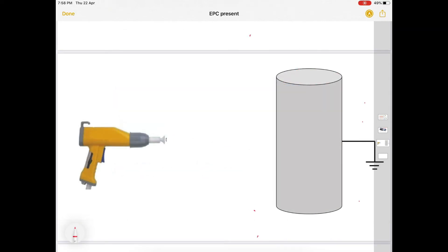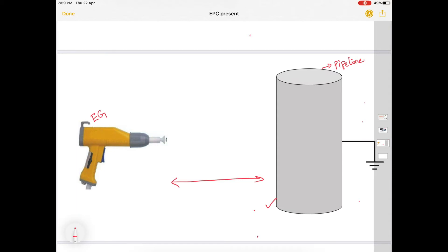In electrostatic powder coating, assume this figure shows the pipeline — a shot-blasted pipeline with abrasives, having an adequate surface roughness profile. On the left side is the electrostatic gun, through which epoxy powder is sprayed and gets deposited on the surface of the pipeline. A very high voltage is applied between this electrostatic gun and the pipeline.